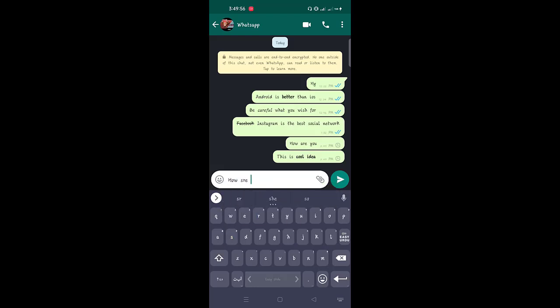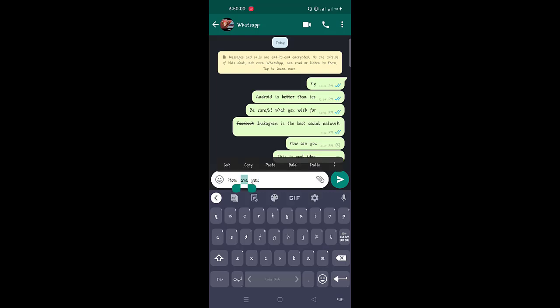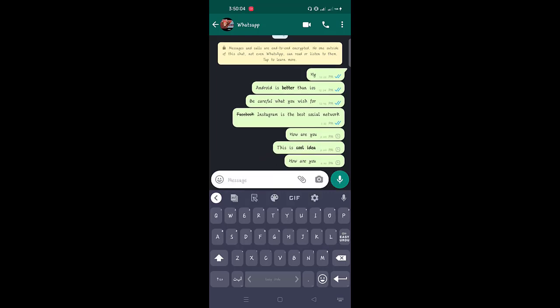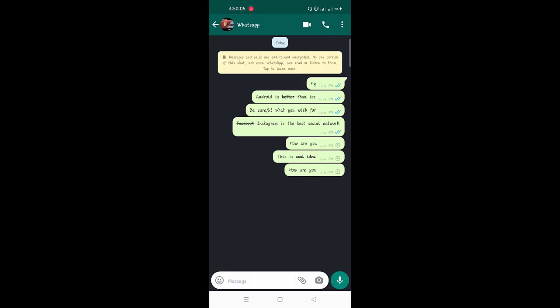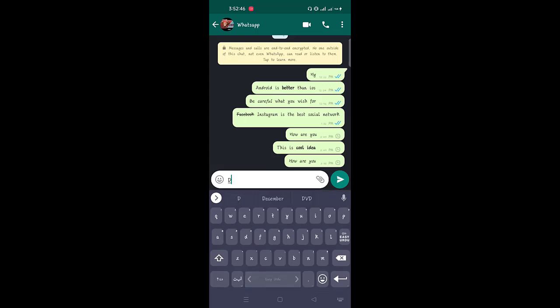Interestingly, you can also combine all these formatting options. To do so, enclose the text in the respective symbols. The only thing you need to take care of is the order — the symbol that was entered first will be closed last. Alternatively, you can touch and hold the text to change the format: first select one option, then highlight the text again and select another option.